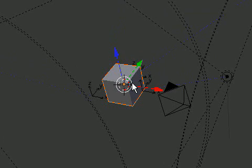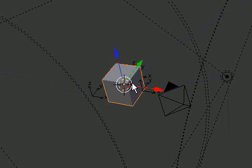Hello, this is my second Blender tutorial and what I'm going to do today is show you the cloth simulator.